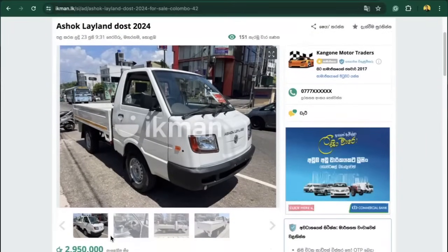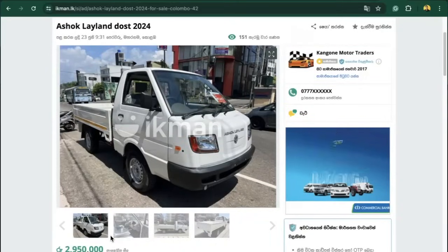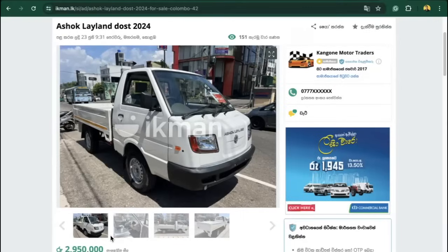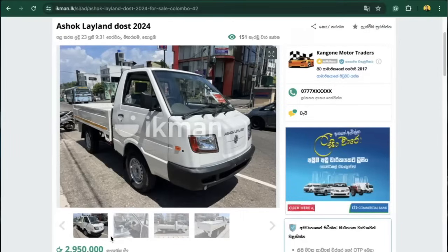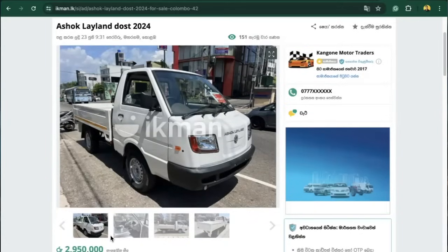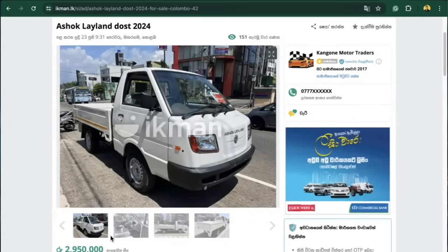If you are looking for a new house, you can see the house in the Lanky area and we are looking for the house. We are looking for a new house in the Lanky area.